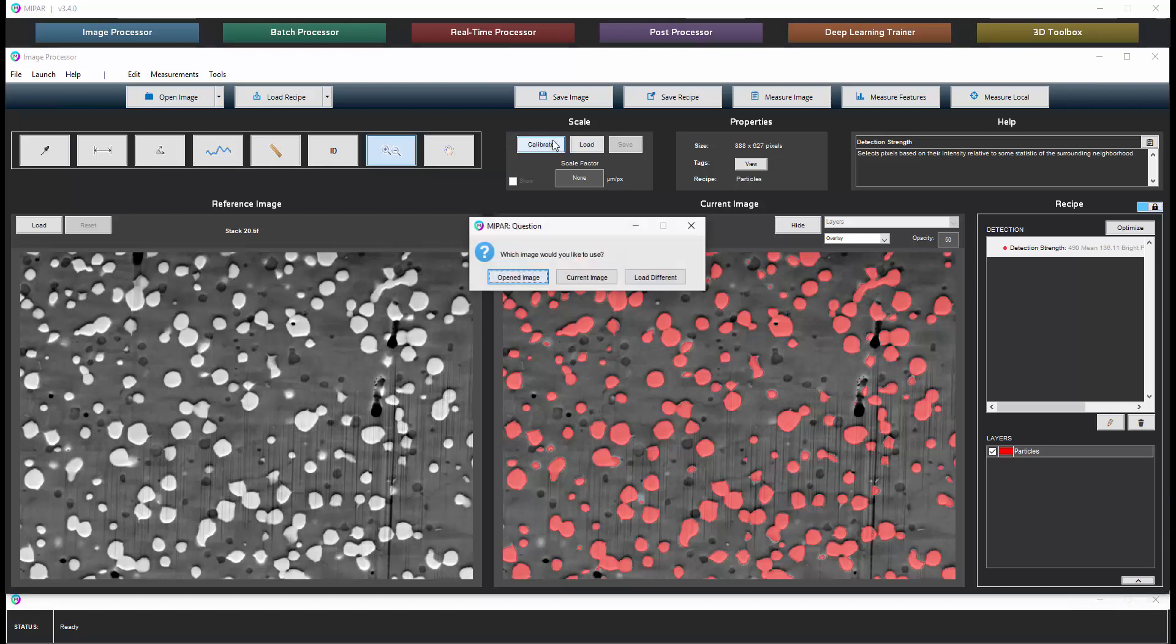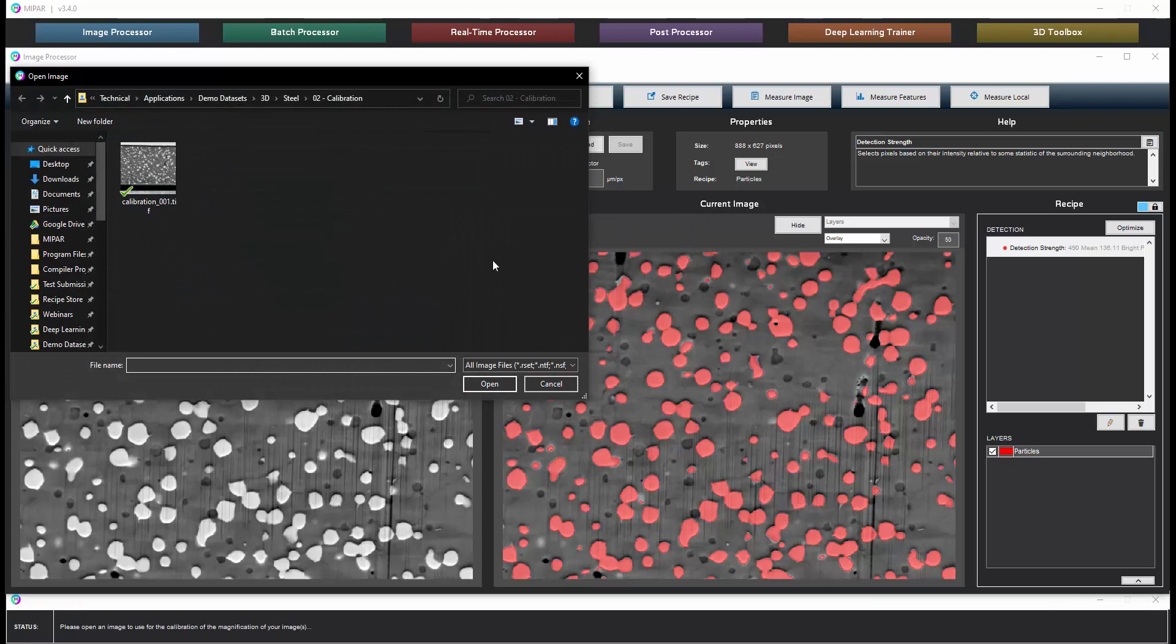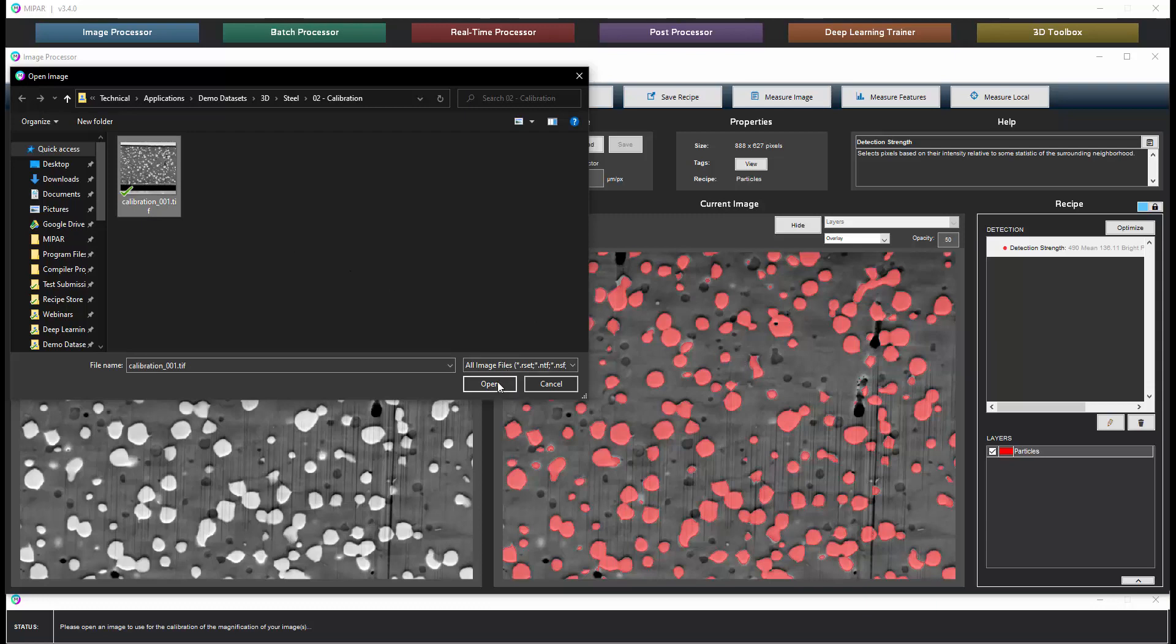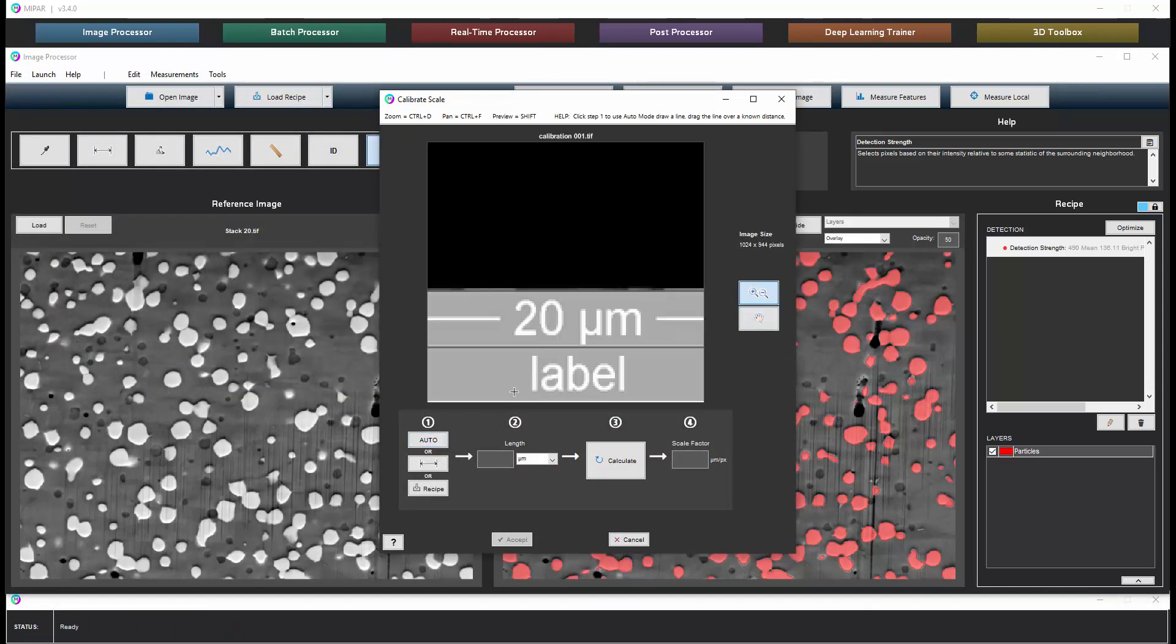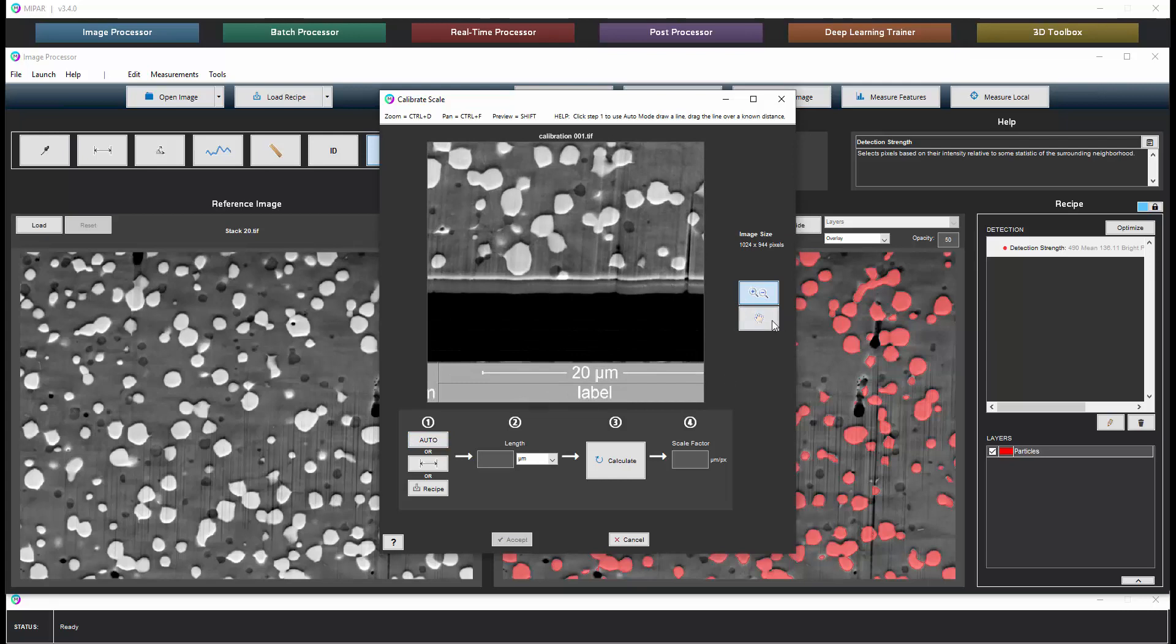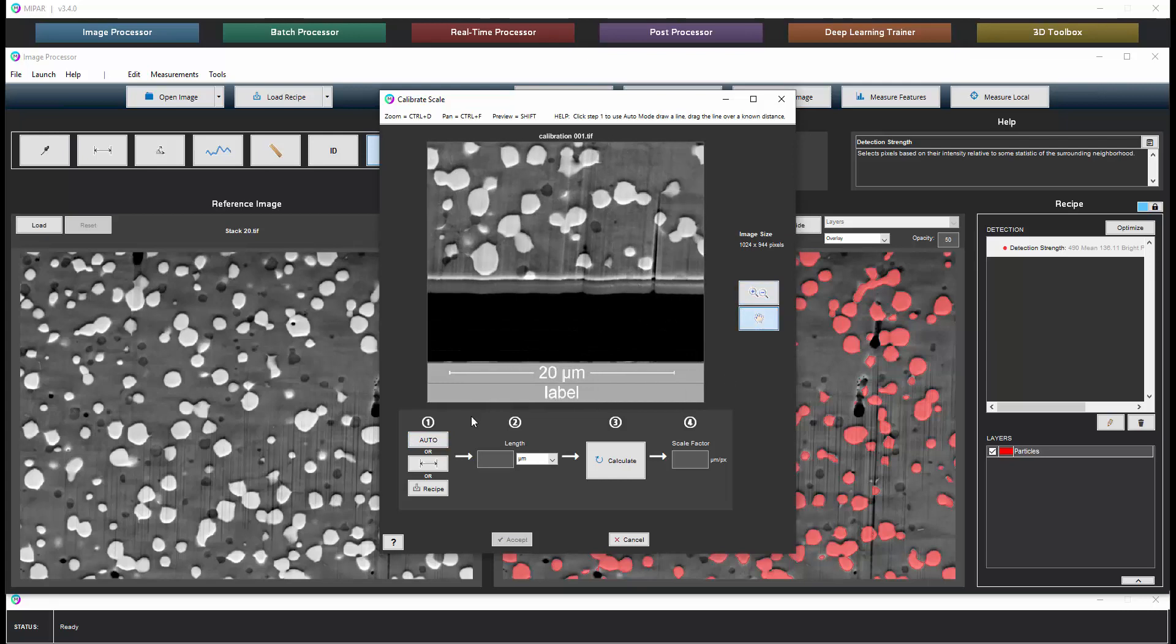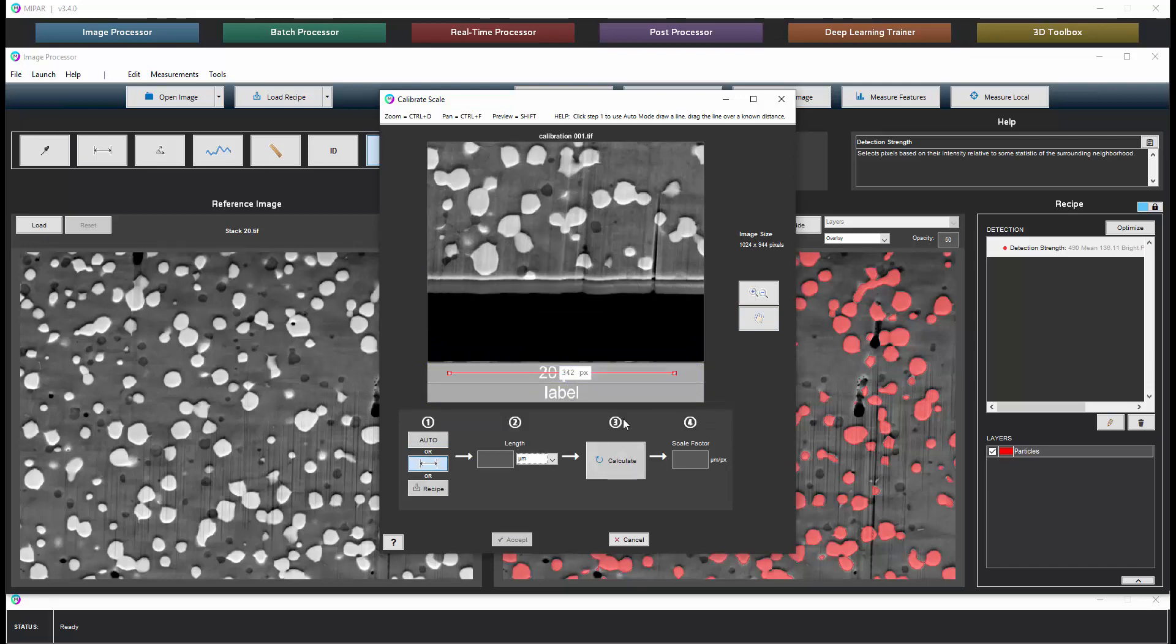So I'm going to click calibrate, choose load different because this particular slice doesn't have a scale bar. I'm going to choose one that does. And we can use the auto function to automatically find the scale bar so that we can set the scale factor. So it finds the bar, we tell it this is 20 microns. Now we have our X, Y scale factor.